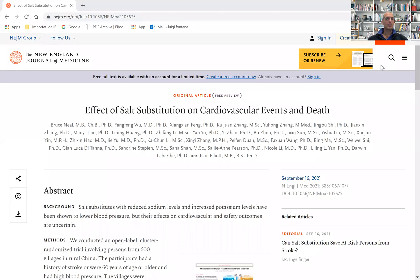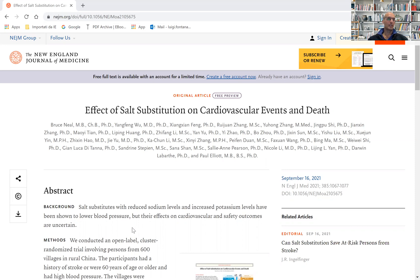Consuming a salty diet causes high blood pressure is well known. It's also known that substituting salt—the classical salt with salt reduced in sodium and increased in potassium—lowers blood pressure.